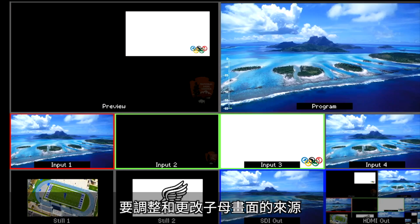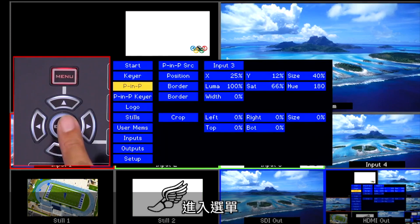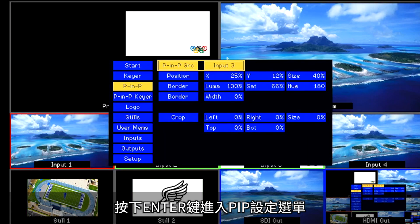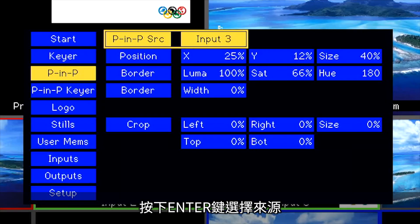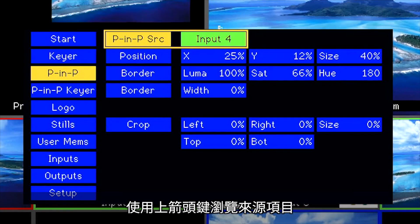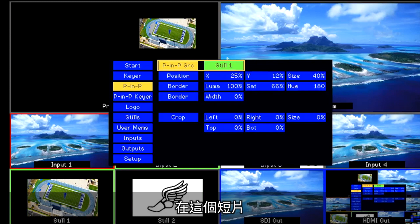To make adjustments and change the source for your PIP, go into the menu and press Enter to go into the PIP menu. Press Enter to select your source. Use the up arrow key to scroll through your options for sources and press Enter to select. For this tutorial we are going to use Still 1.